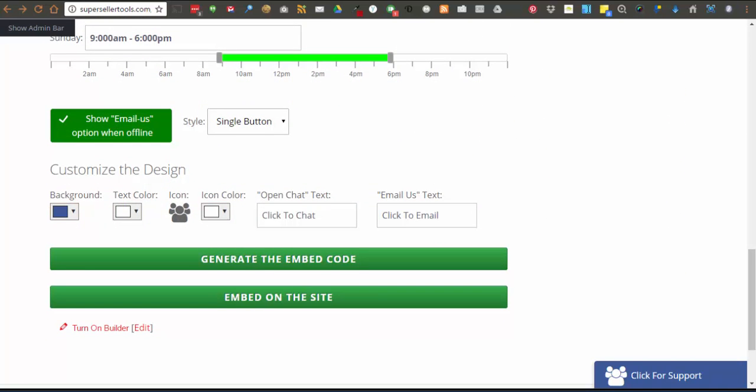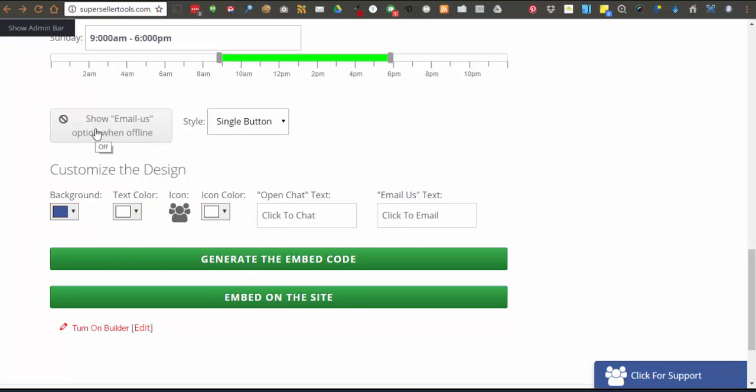Once the hours are set, then there is the option to have the email us option to show outside of working hours. That will show here on a single button.